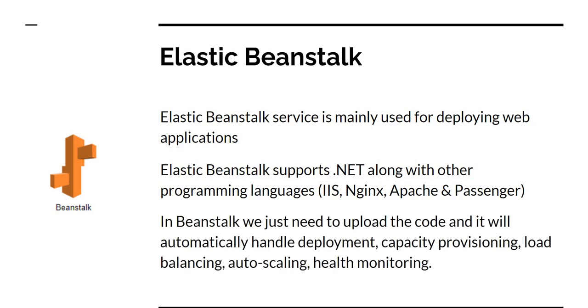In Elastic Beanstalk, we just need to upload the code and it will automatically handle the deployment, the capacity provisioning, load balancing, auto scaling, and health monitoring. So essentially we don't have to worry about the server at all. All we have to do is just upload the code and that's about it. It will automatically take care of handling everything.